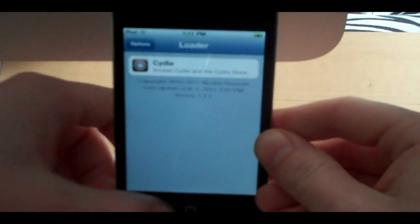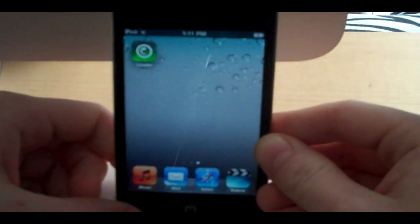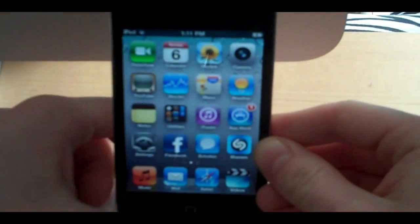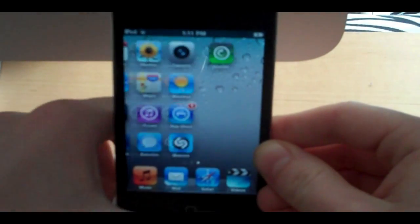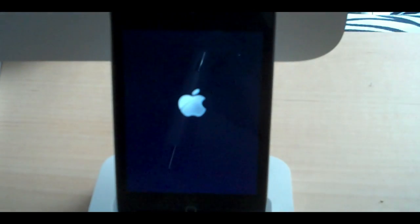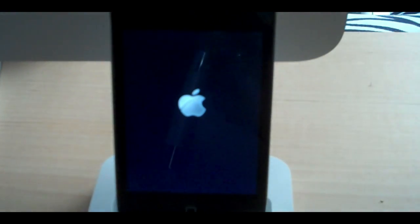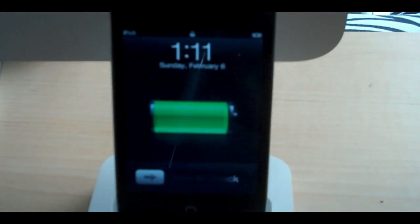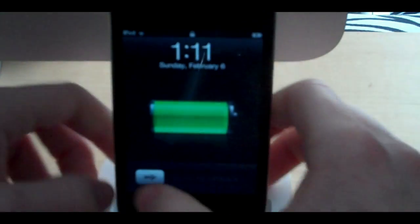Okay, so now we are all set. And the iPod is going to restart itself again. Alright, there we go.